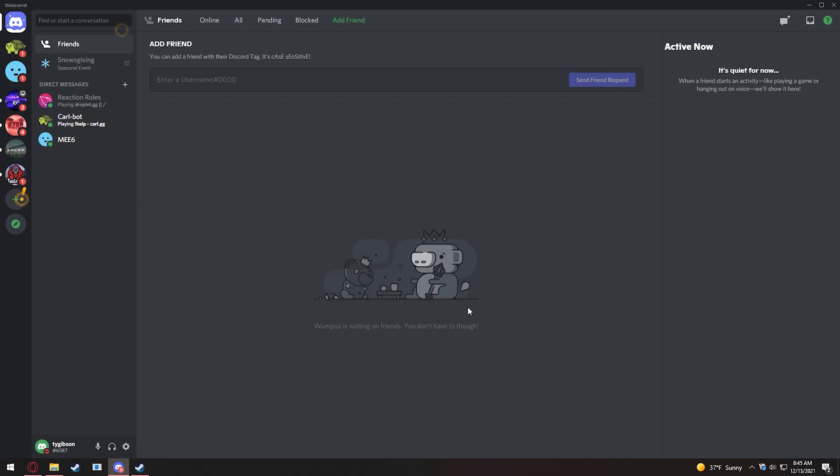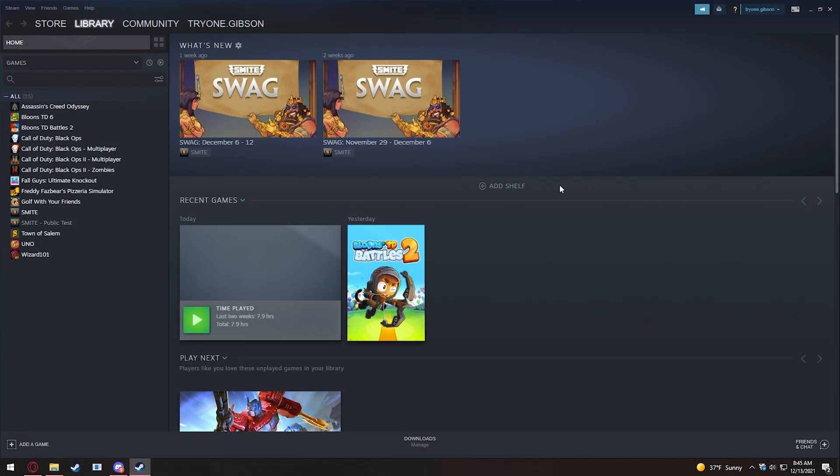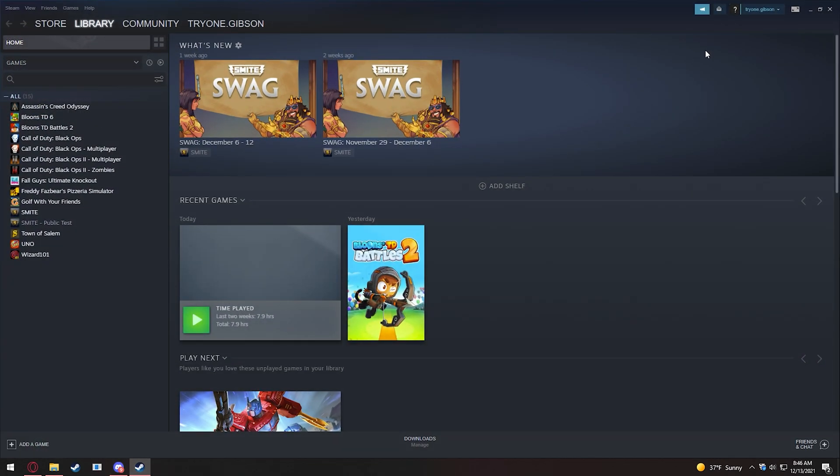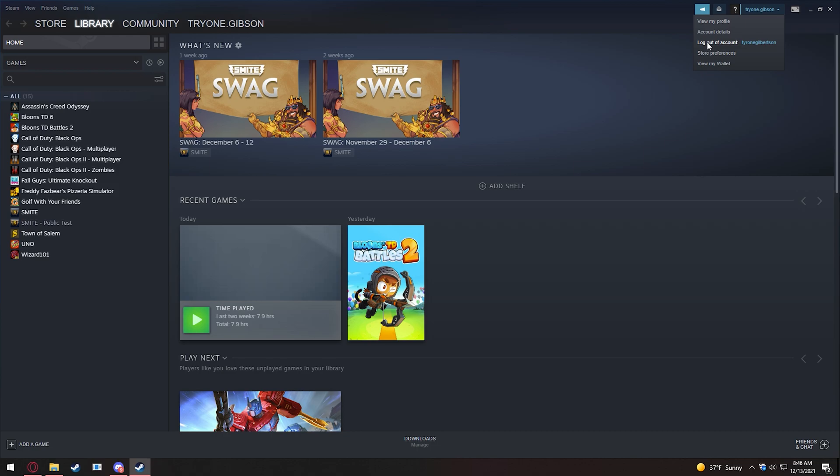First thing you want to do is log out of Steam. As you can see, I'm logged into Tyrone Gibson. This is obviously an alias, as I would recommend every time you make a 5M account. Collectively, you need a Steam account, you need a Discord account, and you need a 5M account, which I will look at later. But starting with Steam, let's log out.